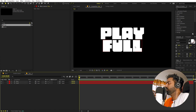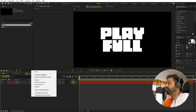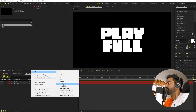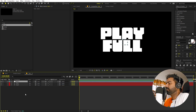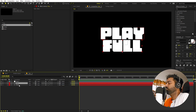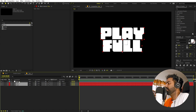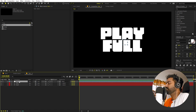I know we have a single 'l' in 'playful' but just for symmetry I'm going to add a double 'l'. Once you're done with this, we can add a null object to control this. Right-click, go to New, and add a null object. After that, select both text layers and parent them to the null object.